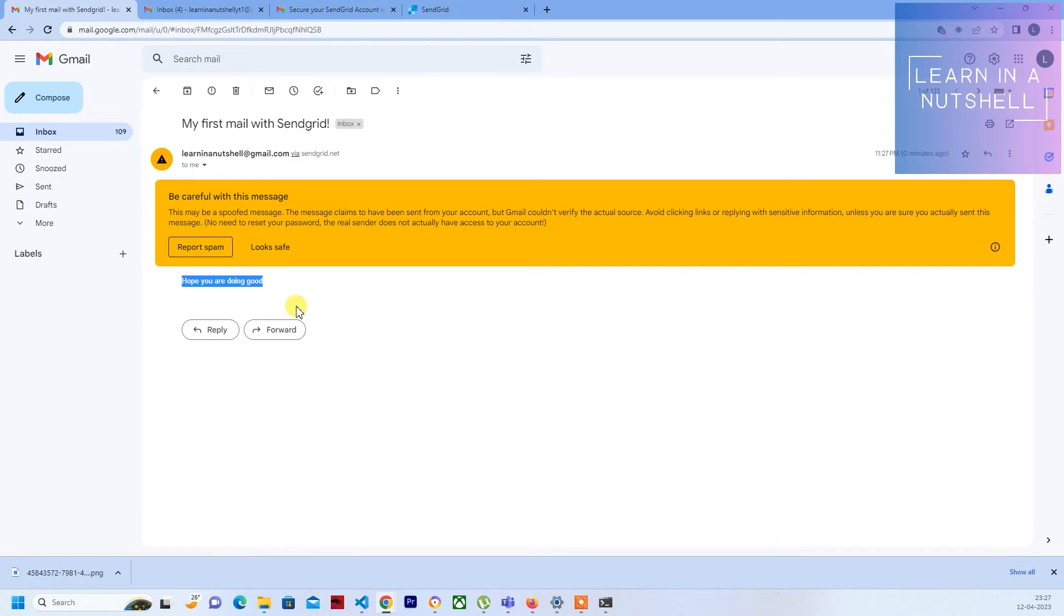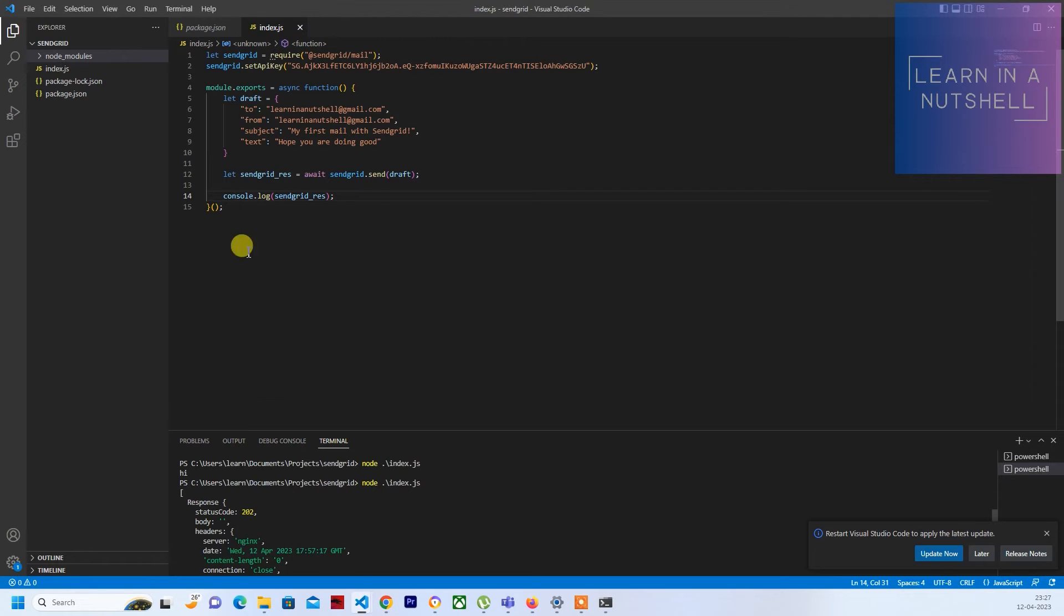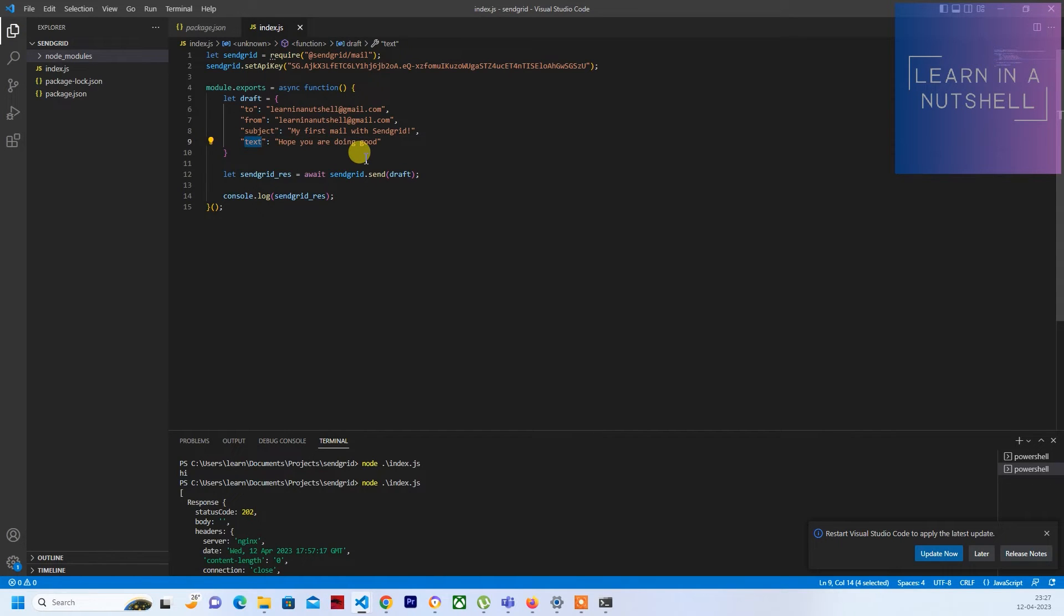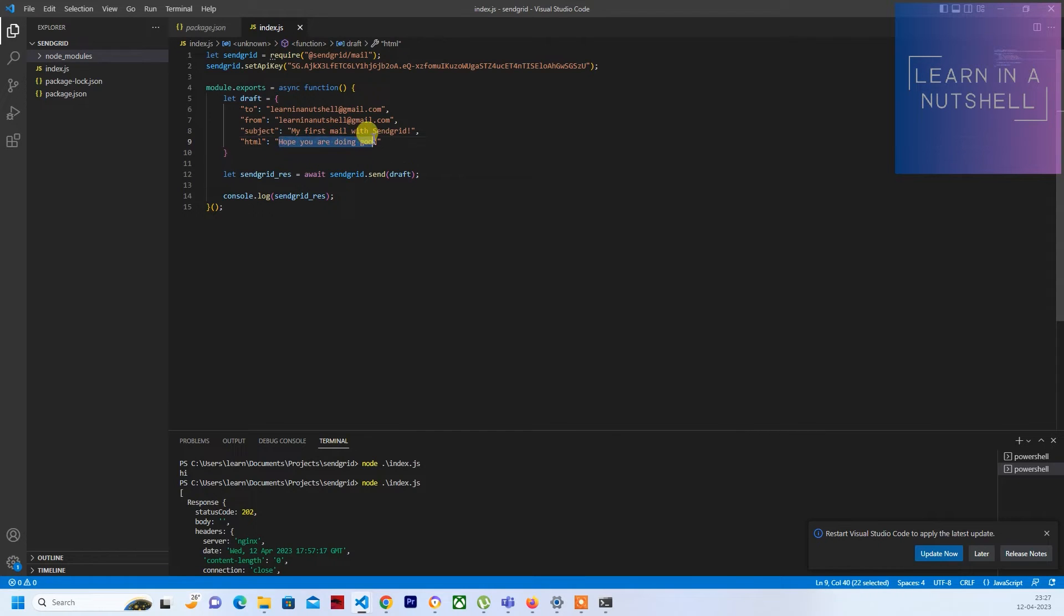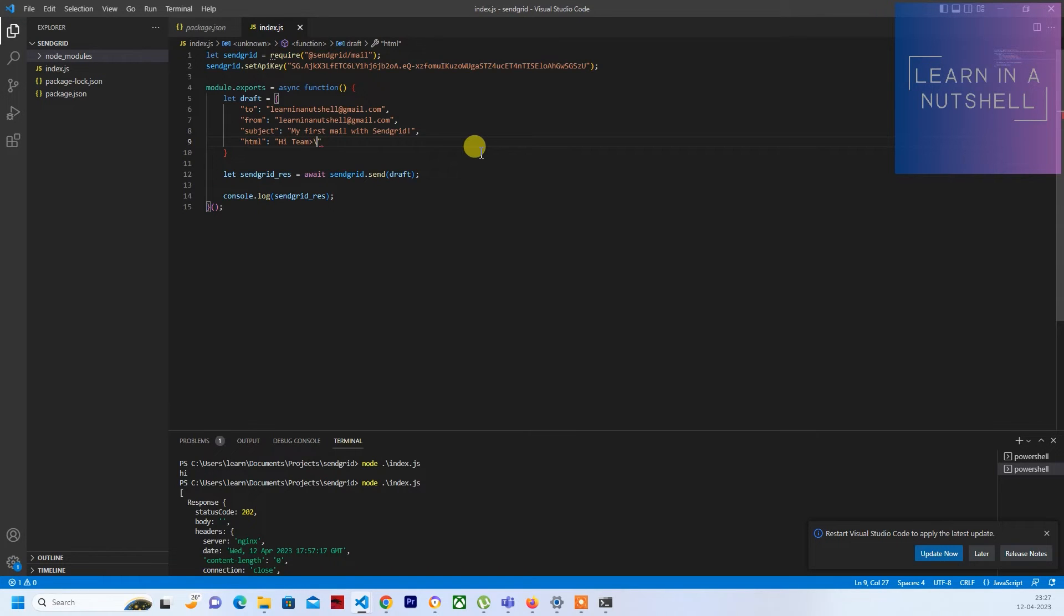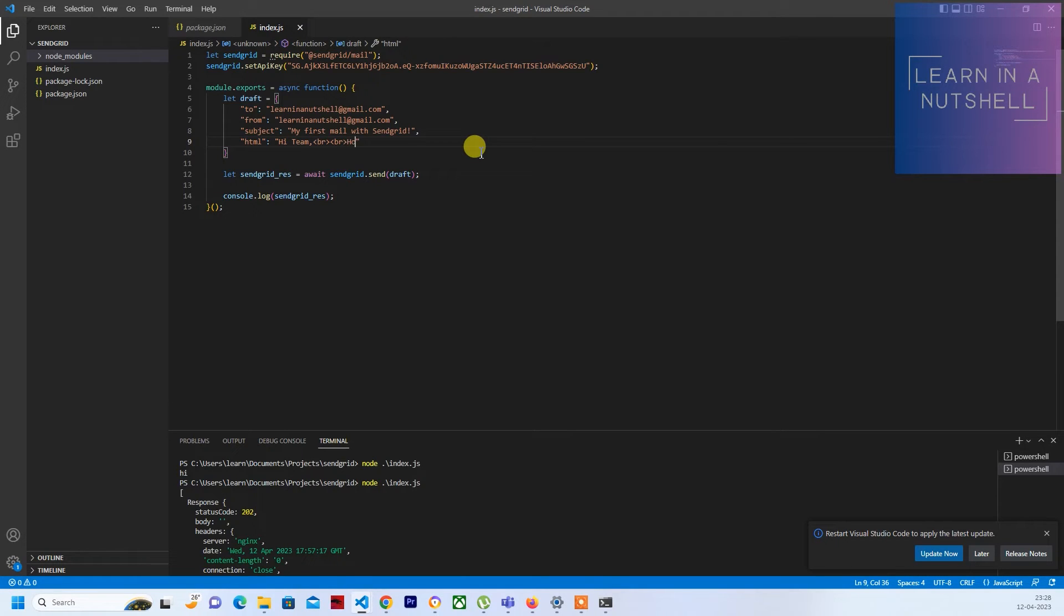Now let's modify this text to make it a little more good. For that what you need to pass is html parameter. With that html you can provide all the html tags here. You can write it as hi team, you can put a break, put a double break, and then write hope you are doing good, put a double break again.